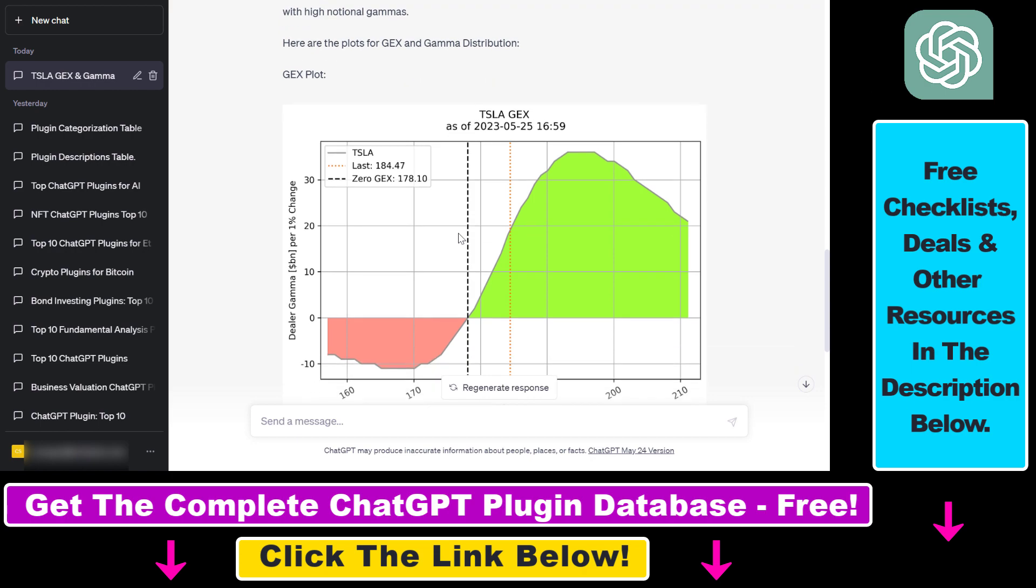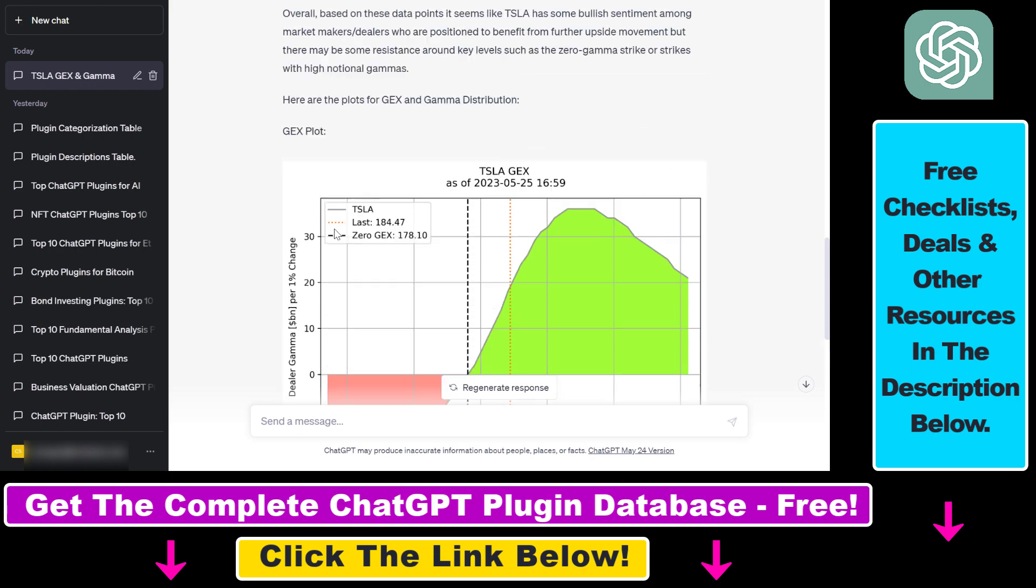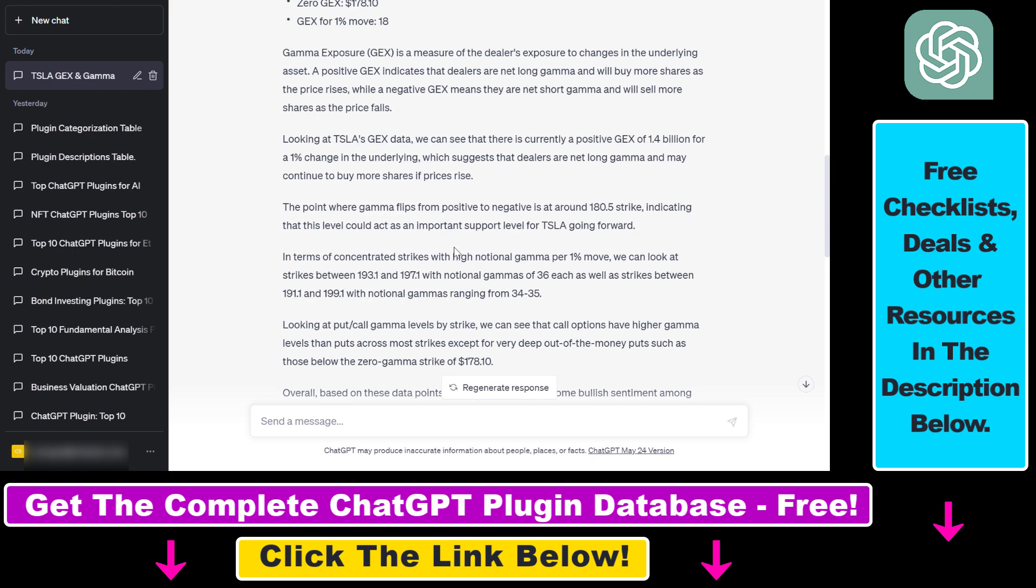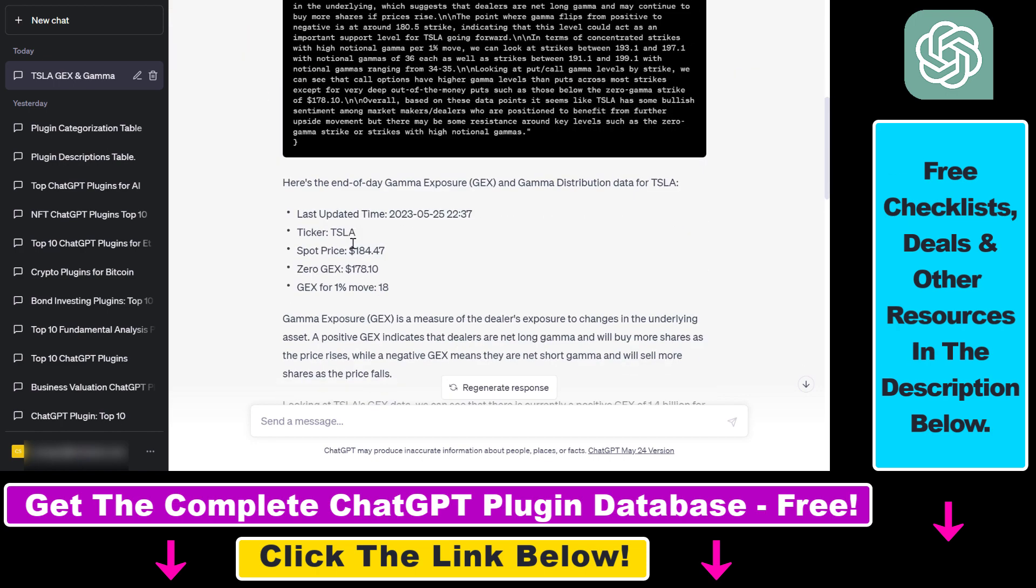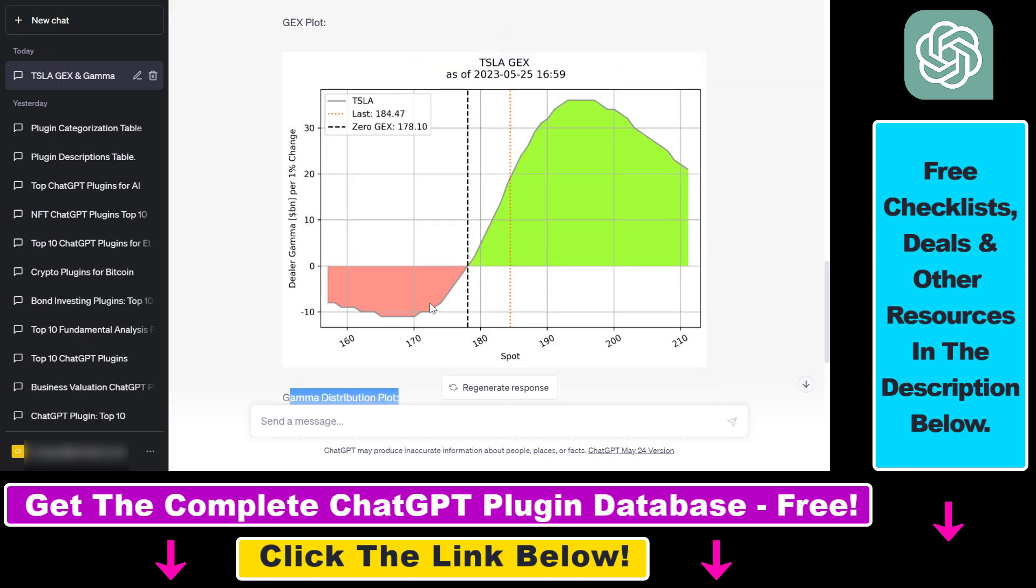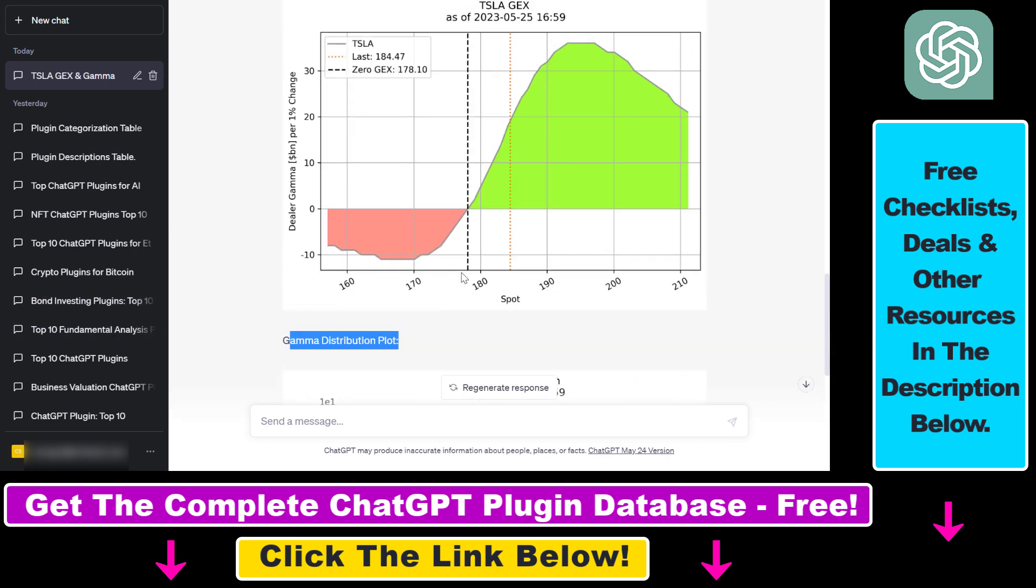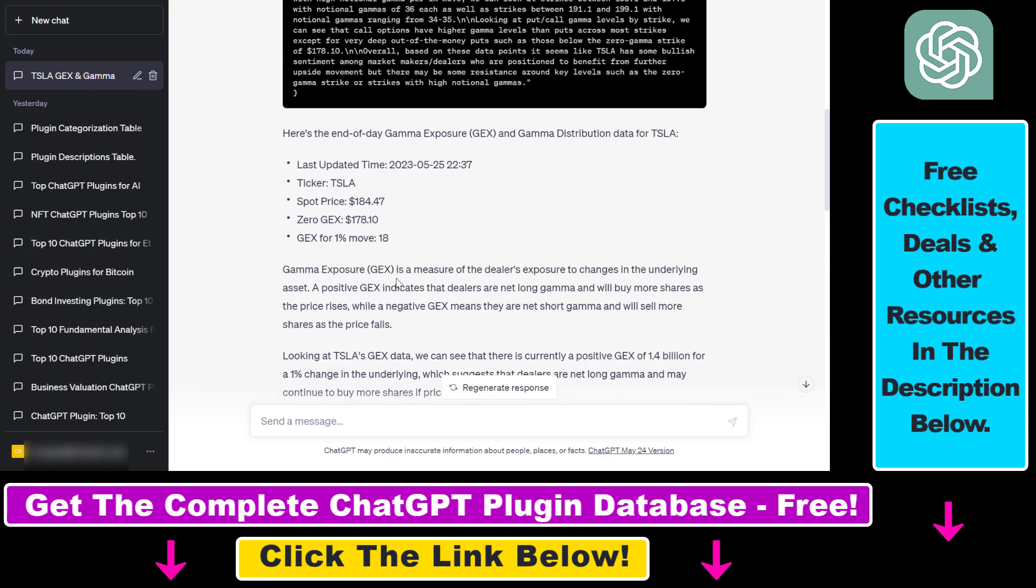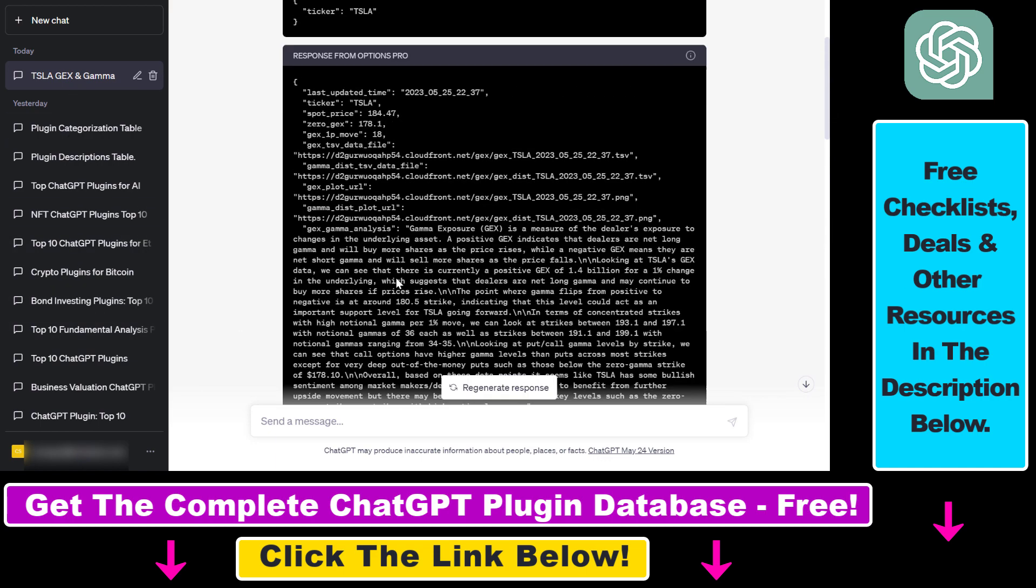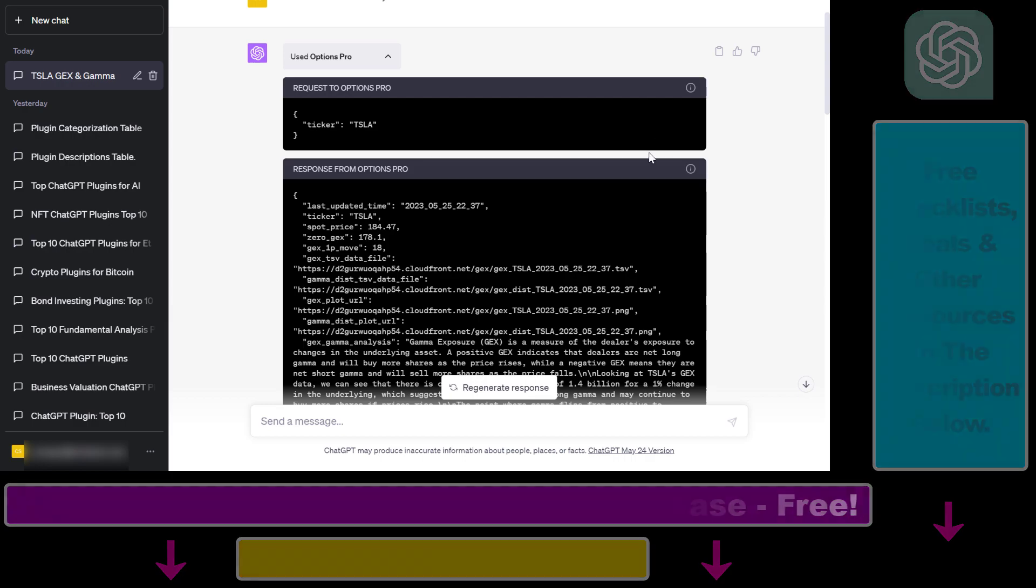So in all, this is how to use the Options Pro ChatGPT plugin. If you want to get more use cases and examples, you can check out my article in the description below. And as I mentioned, if you want to get a database of all ChatGPT plugins with use cases and best prompts, you can also get access to that using the link in the description below. And if you want to learn more about other finance ChatGPT plugins, make sure to check out my YouTube channel, where I have a ton of tutorials on ChatGPT and ChatGPT plugins.